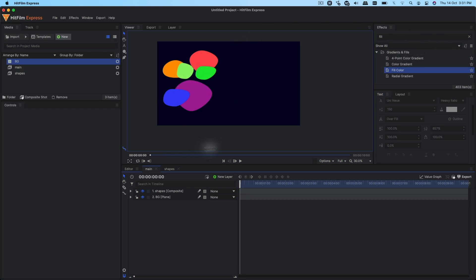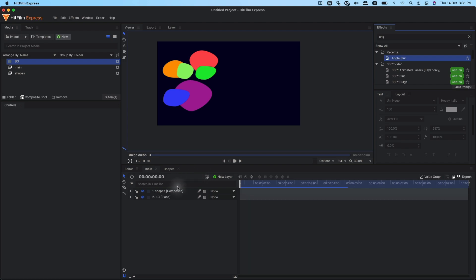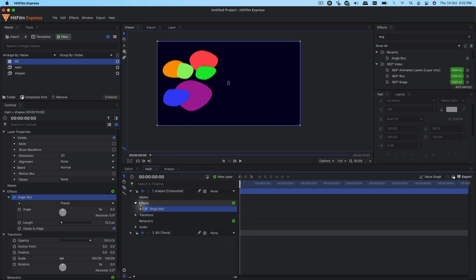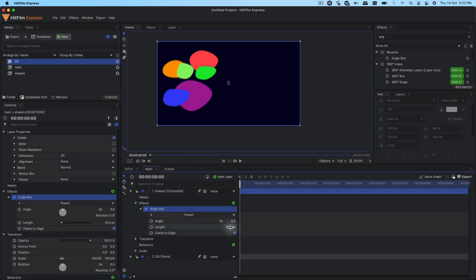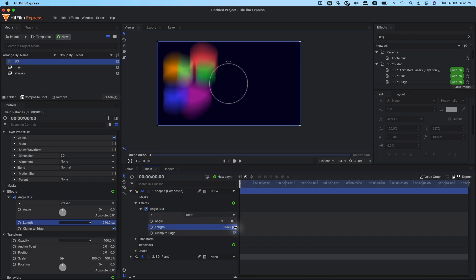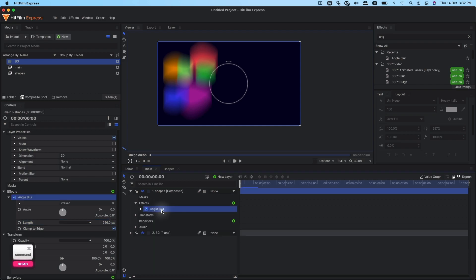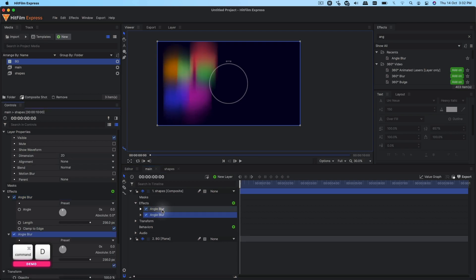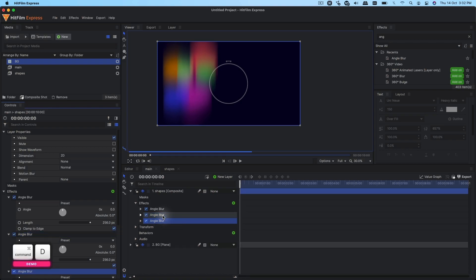What we're going to do is go to effects and apply an effect called angle blur on the shapes composite shot. Expand the angle blur and set the length to the maximum value, which is 256. We want more angle blur, so I'm just going to duplicate the angle blur. If you're happy with that you can leave it, but I'm going to duplicate it one more time.